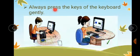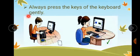Always press the keys of the keyboard gently. You should not press the keys very hard; you should always press the keys very gently.